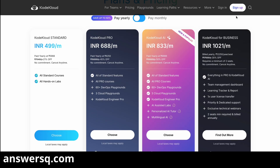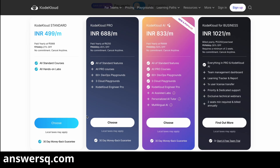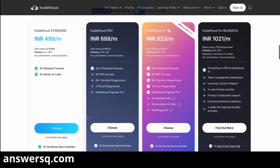Just sign in or sign up and create your account, then choose the plan you want to register for. The coupon or whatever offer is available at that particular time will be auto-applied at checkout, and you can just make the payment and get your KodeKloud premium account.